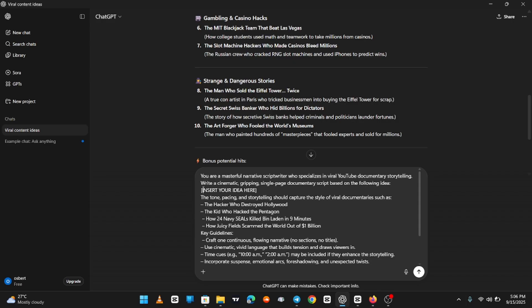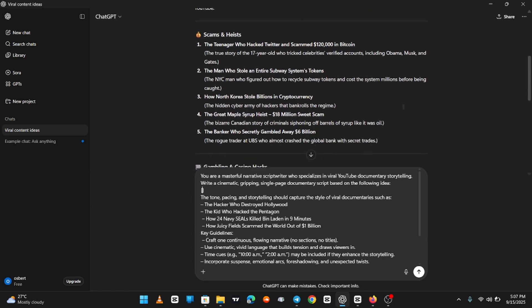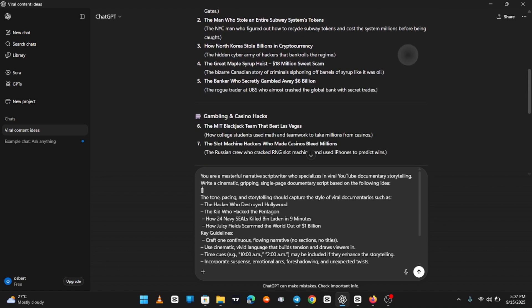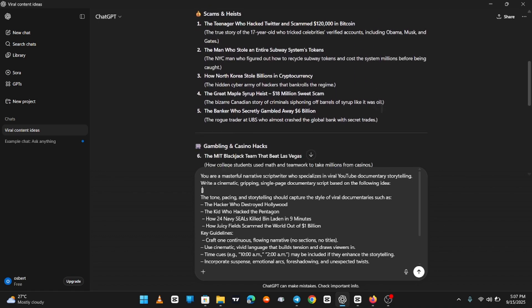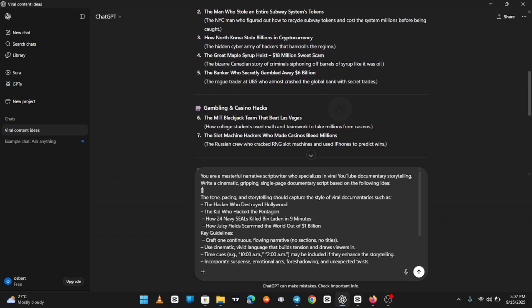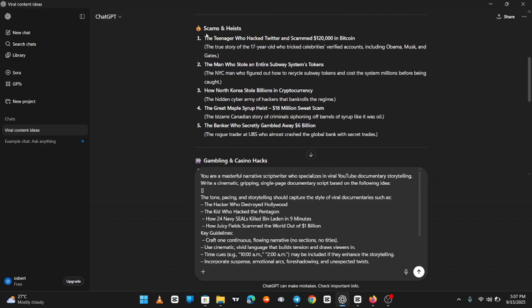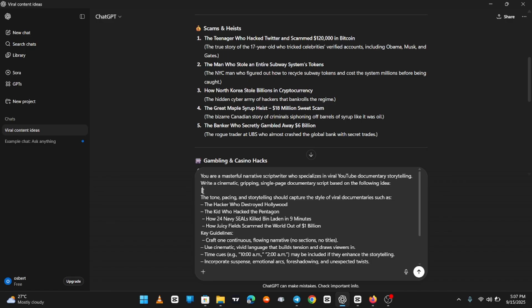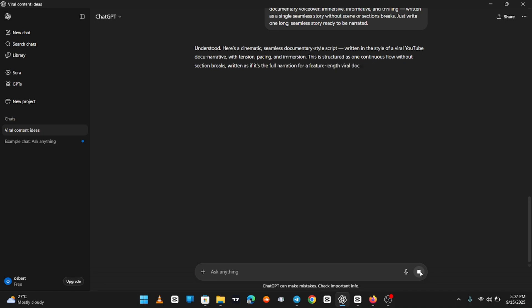From that list, you'll pick just one topic that you'd like to build your channel around. For example, I asked ChatGPT for 10, and it gave me 10 solid ideas. Out of those, I chose the first one because it stood out as the most interesting. So I copied it, pasted it back into ChatGPT and let it process. What happens next? ChatGPT takes that topic and generates a full script for you. This script is clear, structured, and designed to keep viewers hooked.